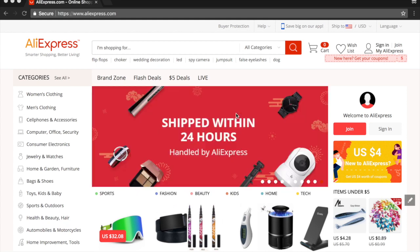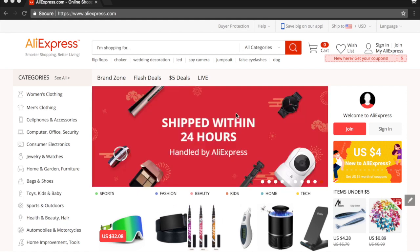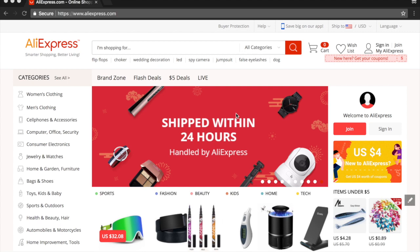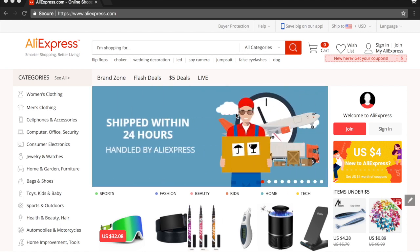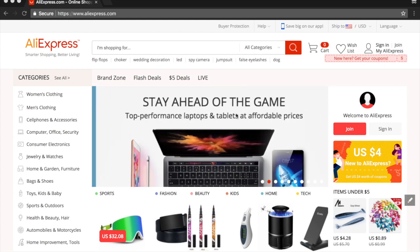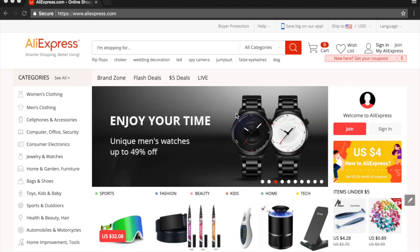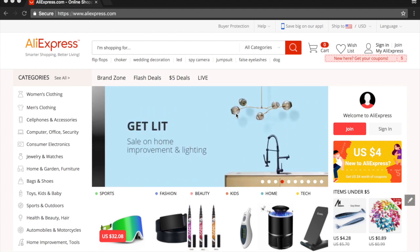Before you begin watching this video make sure to hit that like button and don't forget to subscribe if you haven't already. I have AliExpress open here, and for the first part of this series I'm going to be going over niche research — showing you how I do my niche research and how I find the perfect niche in a small amount of time to start my own Shopify stores.